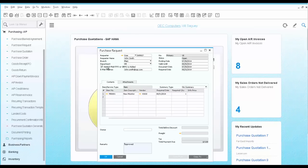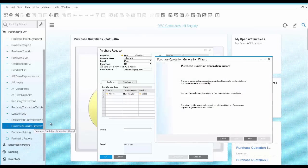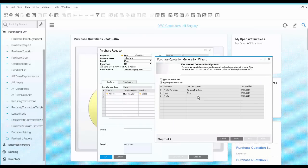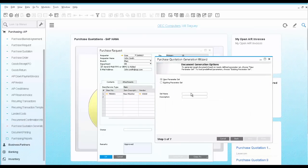Next, you open the purchase quotation generation wizard to continue the process. You provide the name.